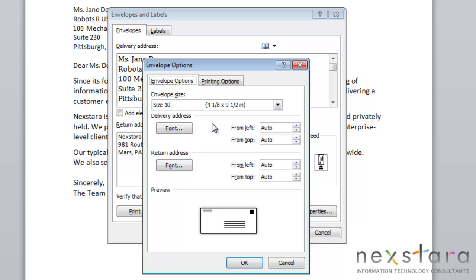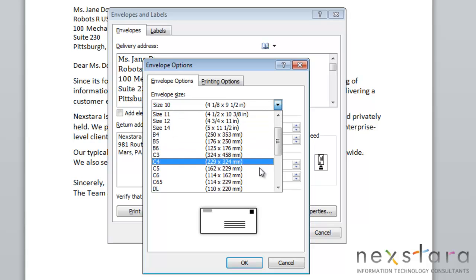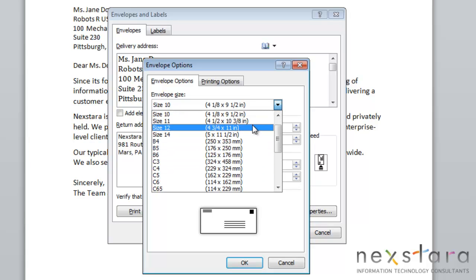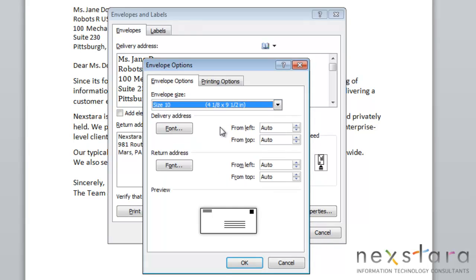This is where you're able to change the size of your envelope. The standard size is the US Business Envelope, but you can choose to change this by pulling this drop-down arrow. You can search through the different types of envelope sizes and pick whichever one you want.